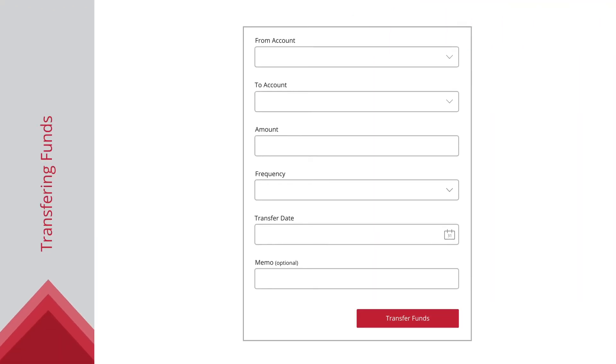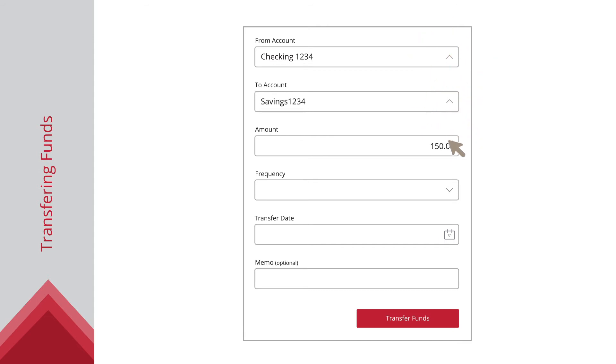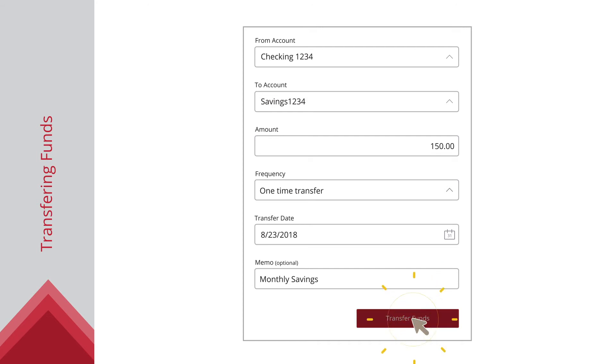To transfer funds, select the accounts to transfer between using the From and To dropdowns. Enter the amount, select one-time transfer from the frequency dropdown, select a date, enter a memo, and click the Transfer Funds button.